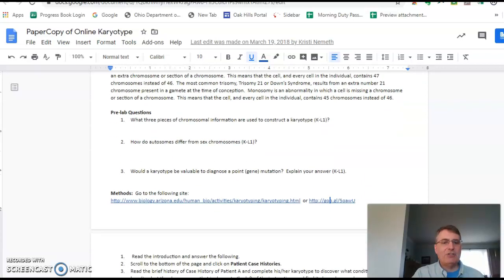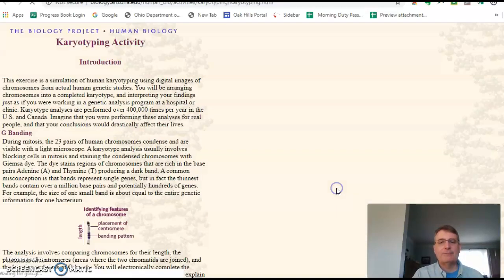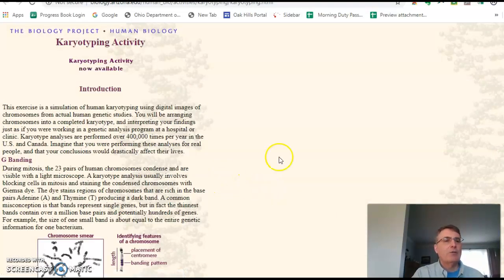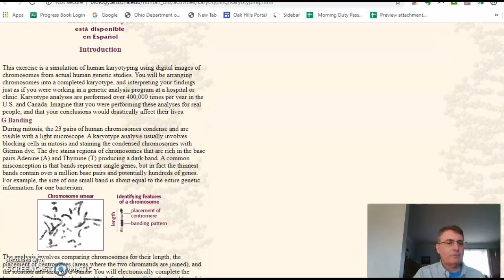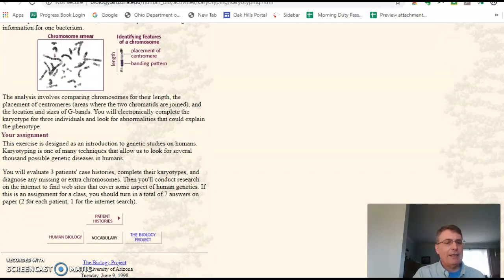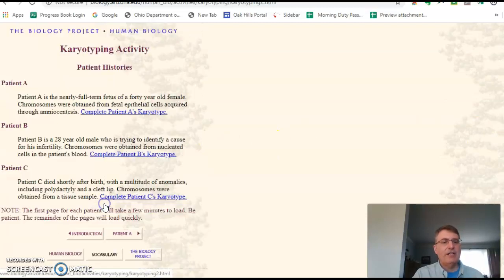So read that introduction, answer those three questions, and then go to the following website for the patient history. The first part is just an introduction, and when you get done, you'll go to the patient histories section and click on that.